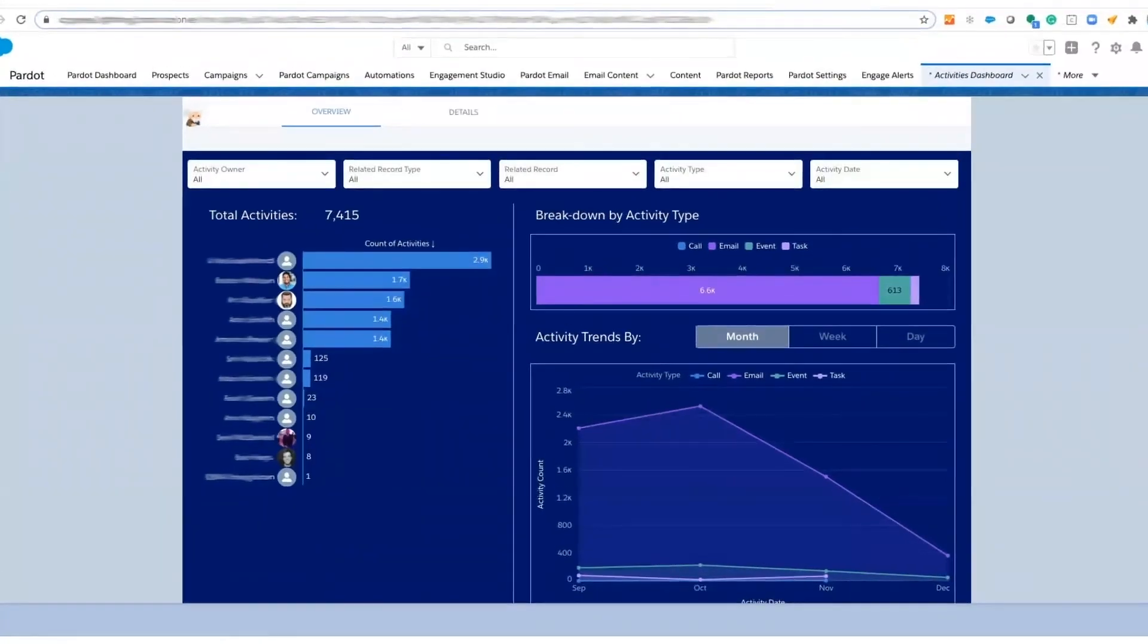We see that now we have visibility into which reps are most engaged with customers and which reps are producing the most activities.